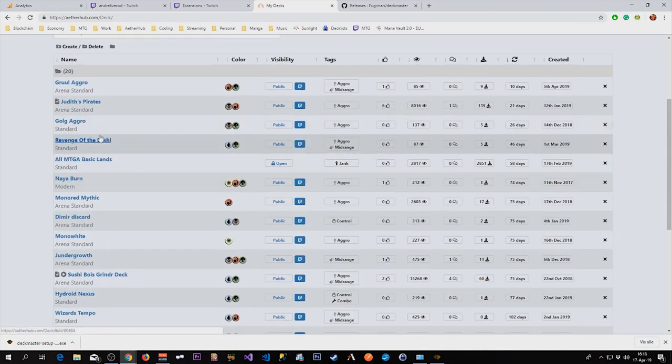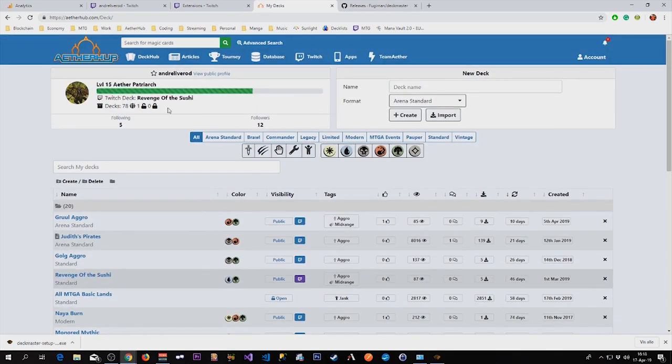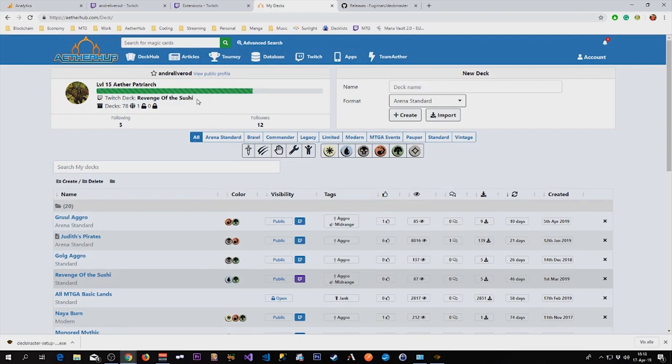So if I want to play Revenge of the Hunted, just click this, and that is now currently set as my currently played deck in my channel.